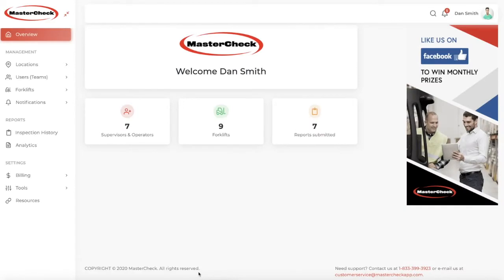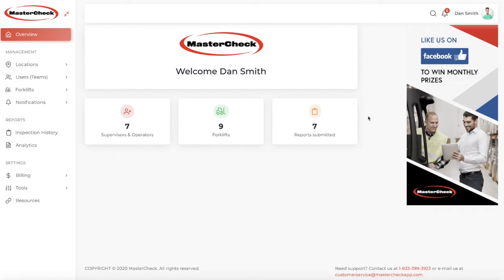We've completed the registration process, and now we're in the new company supervisor dashboard. I have created a company so that we can take a tour and see how everything works. Here, we have a summary of the supervisors and operators, the number of forklifts, reports submitted. All these are linked, so you can click on them and get to that specific information.